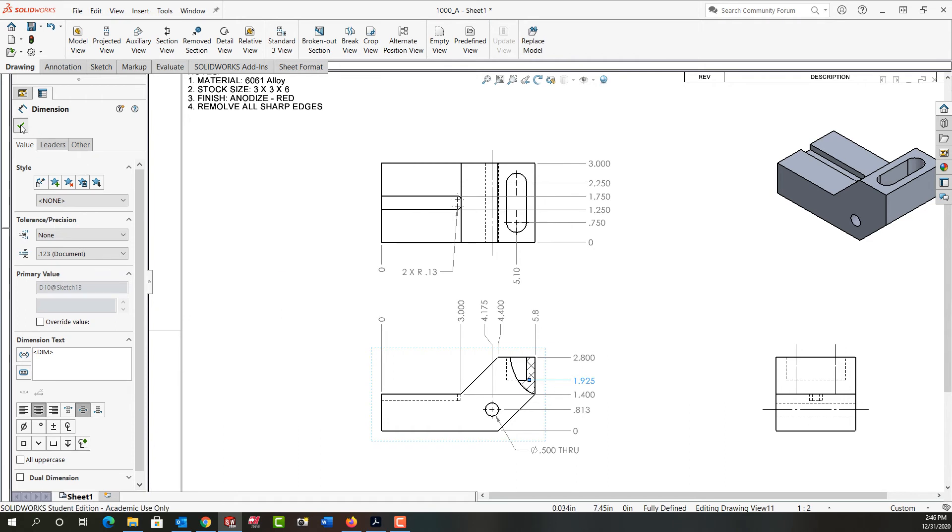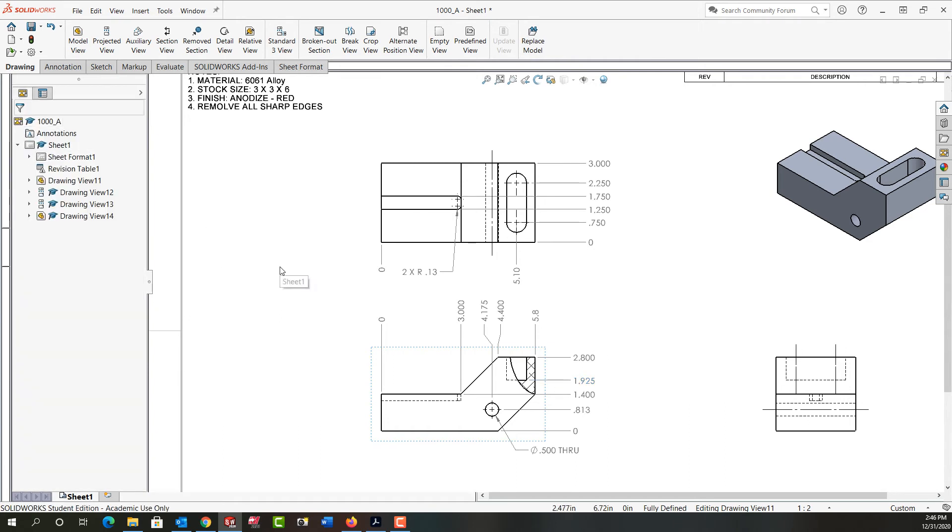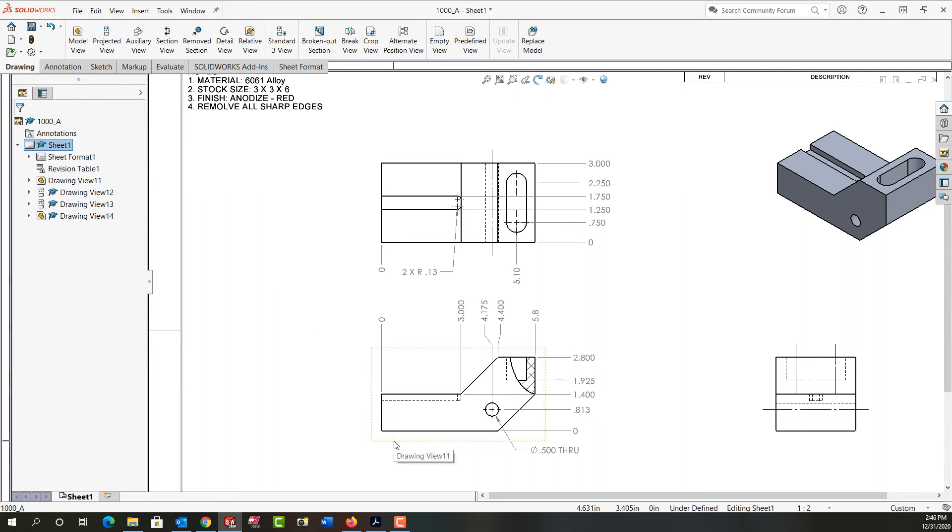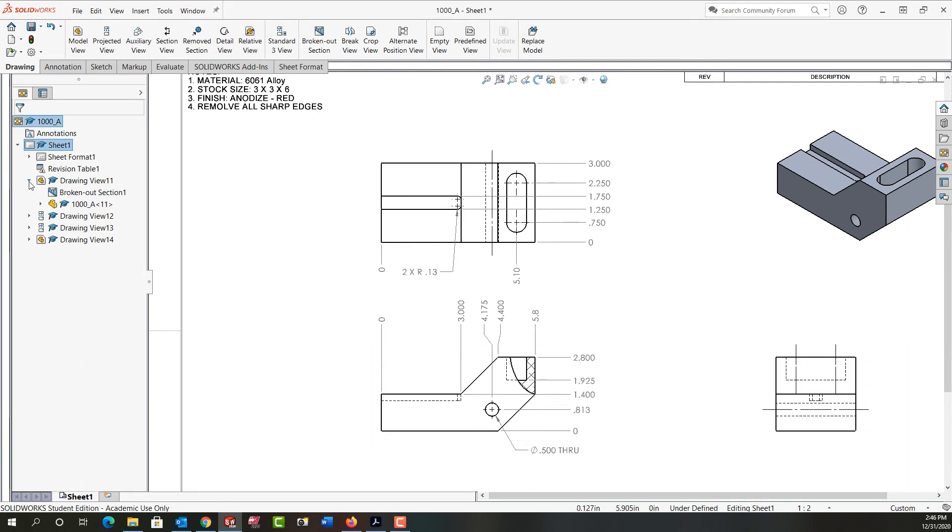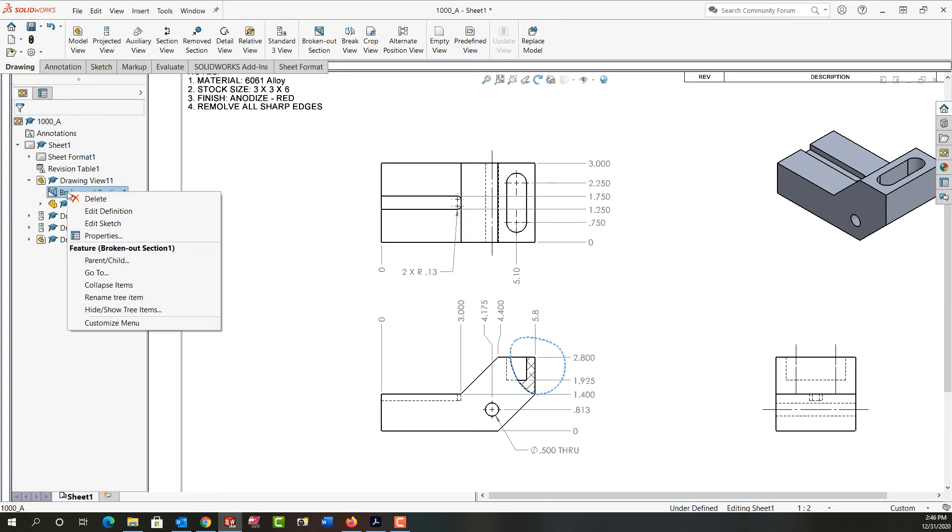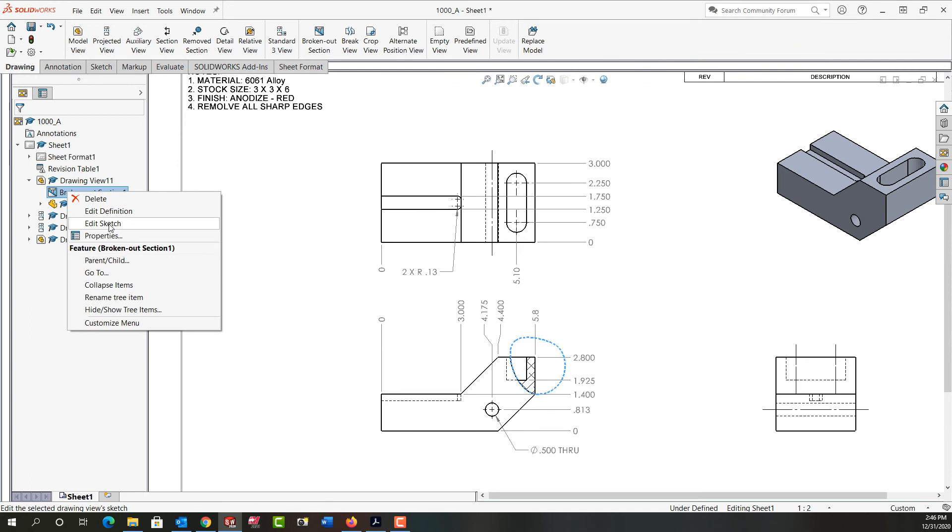If I'm unhappy with the look of the broken out section, I can always edit it. First, I'll need to find out what view I placed it in. If I hover over this, I see it's in Drawing View 11. Then I'll move over here and expand Drawing View 11, and I see my broken out section. If I right-click on it, I could delete it, edit the definition, or edit the sketch.